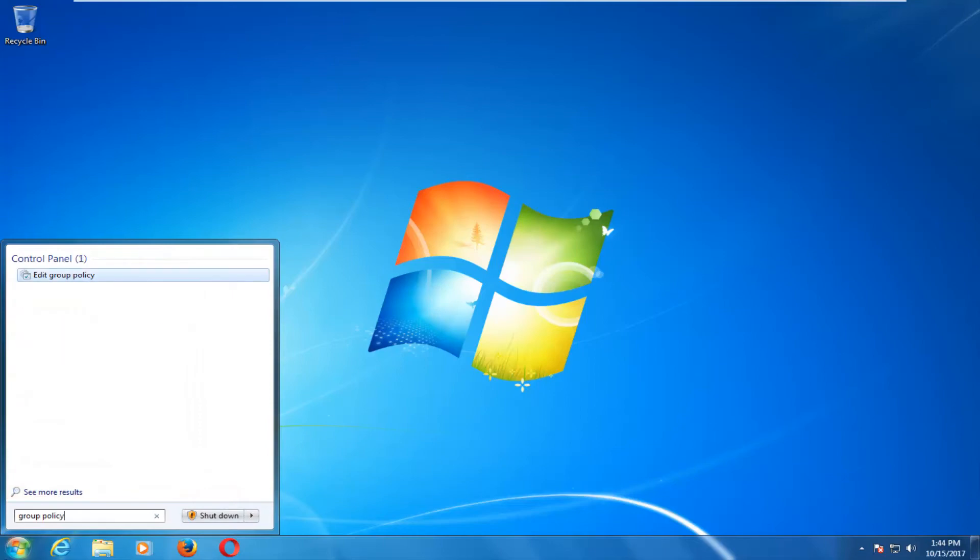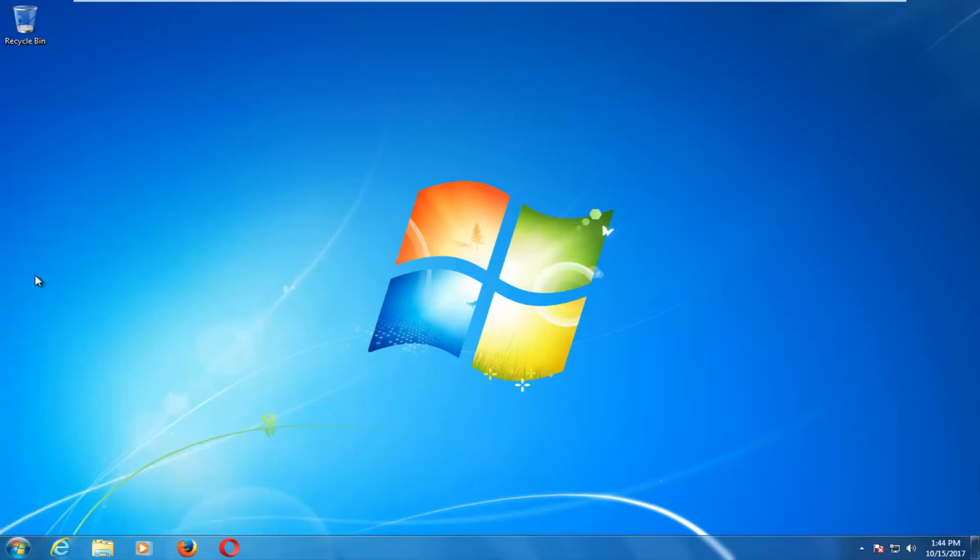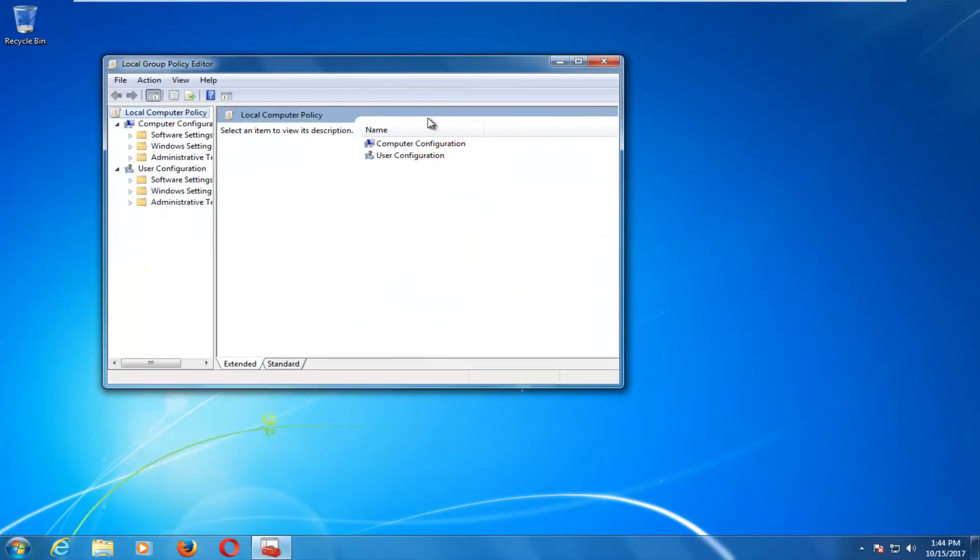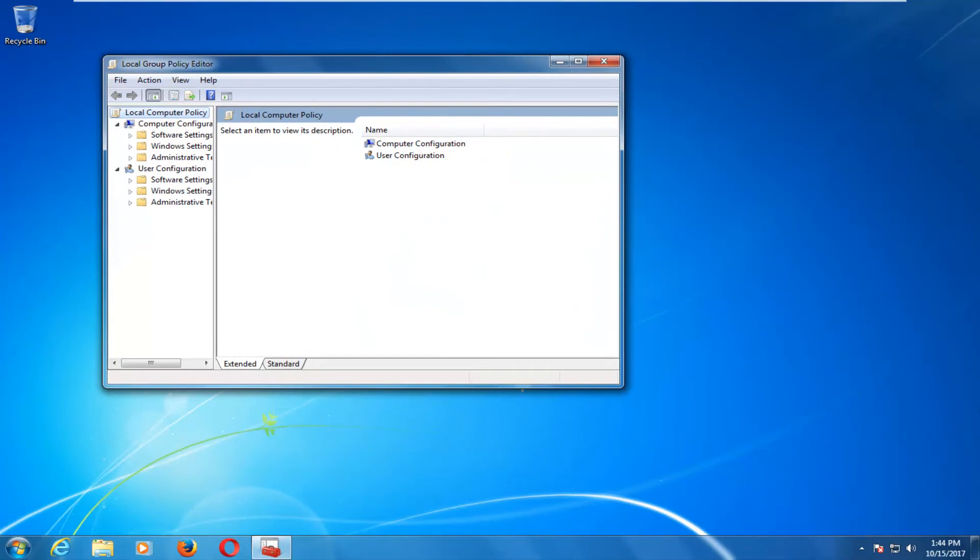And the best match underneath Control Panel that should come up should say Edit Group Policy. Just left click on that one time. And there you go guys, we have the Local Group Policy Editor up on our screen.